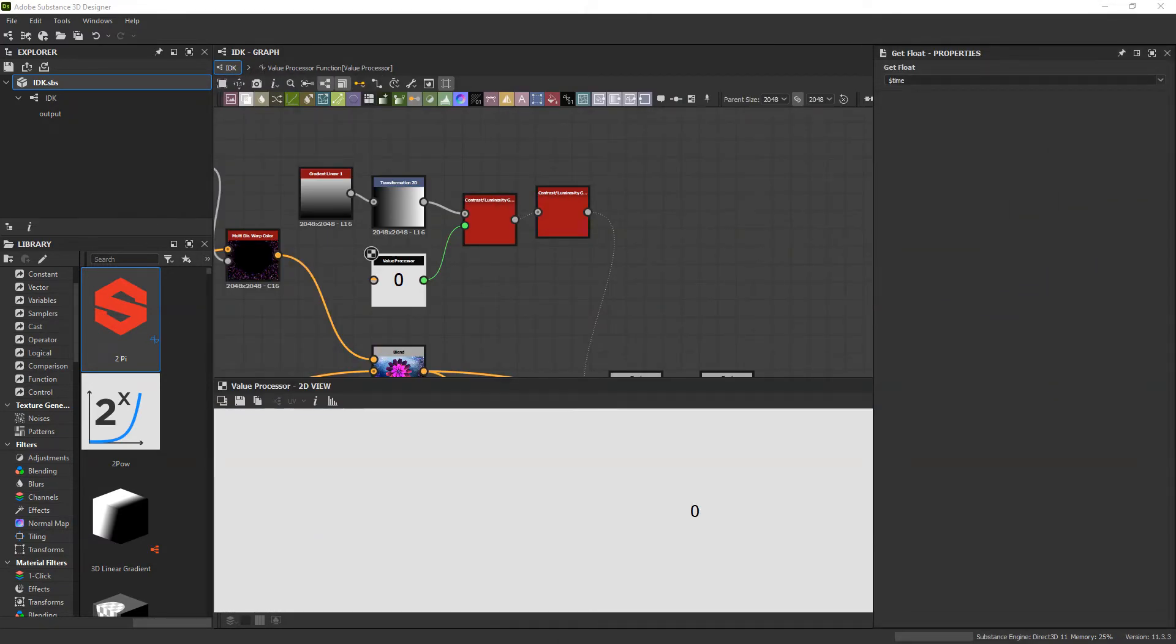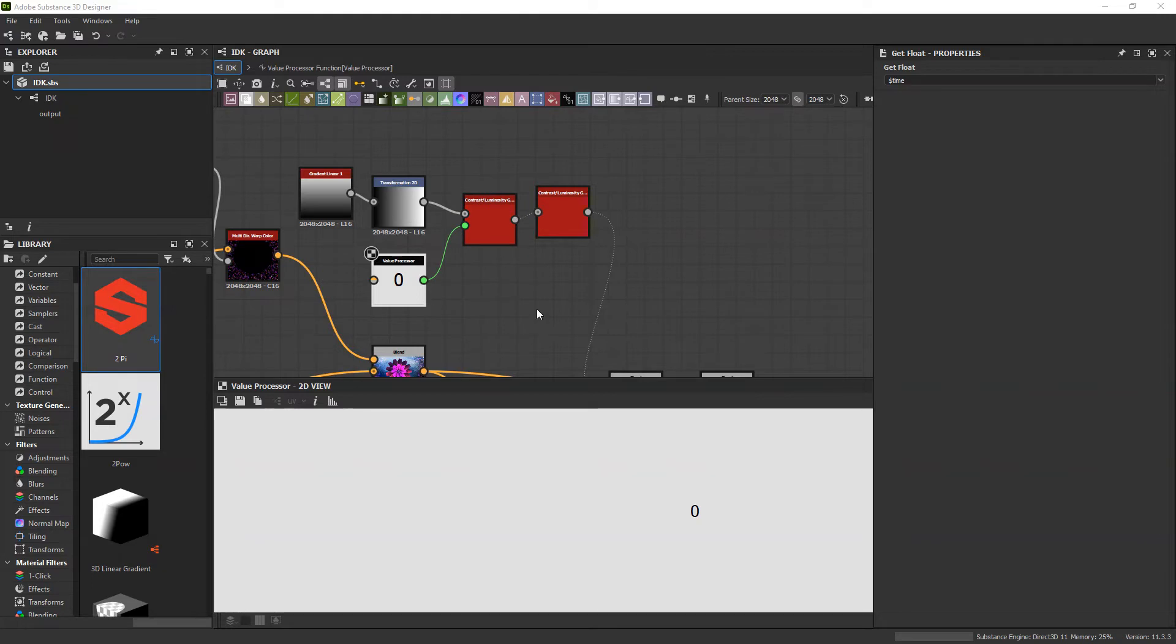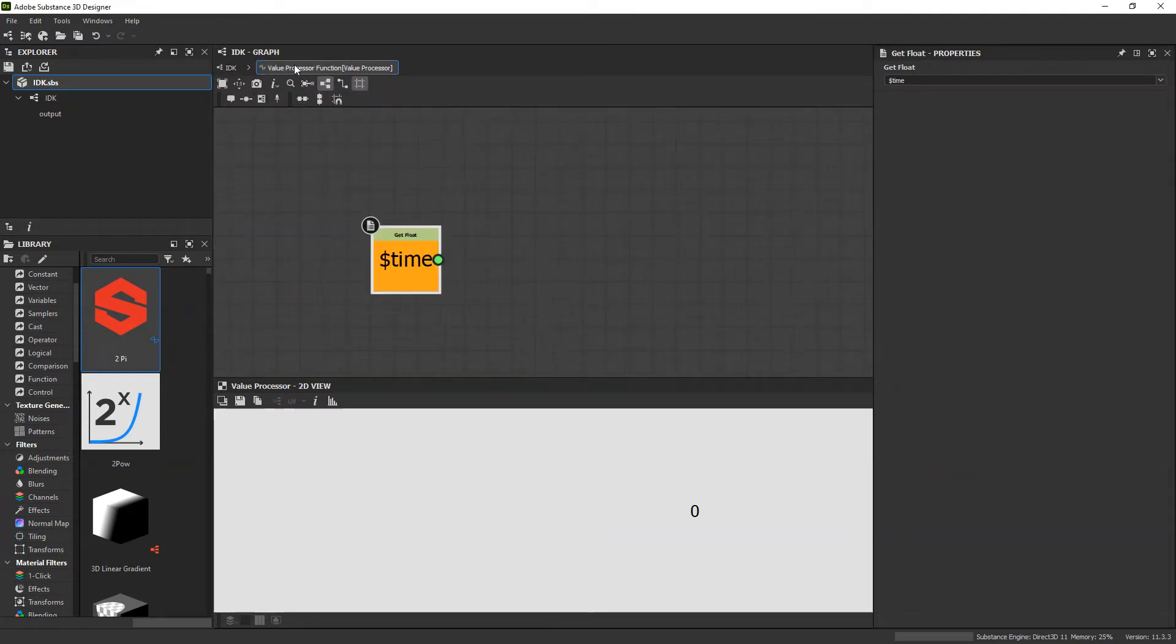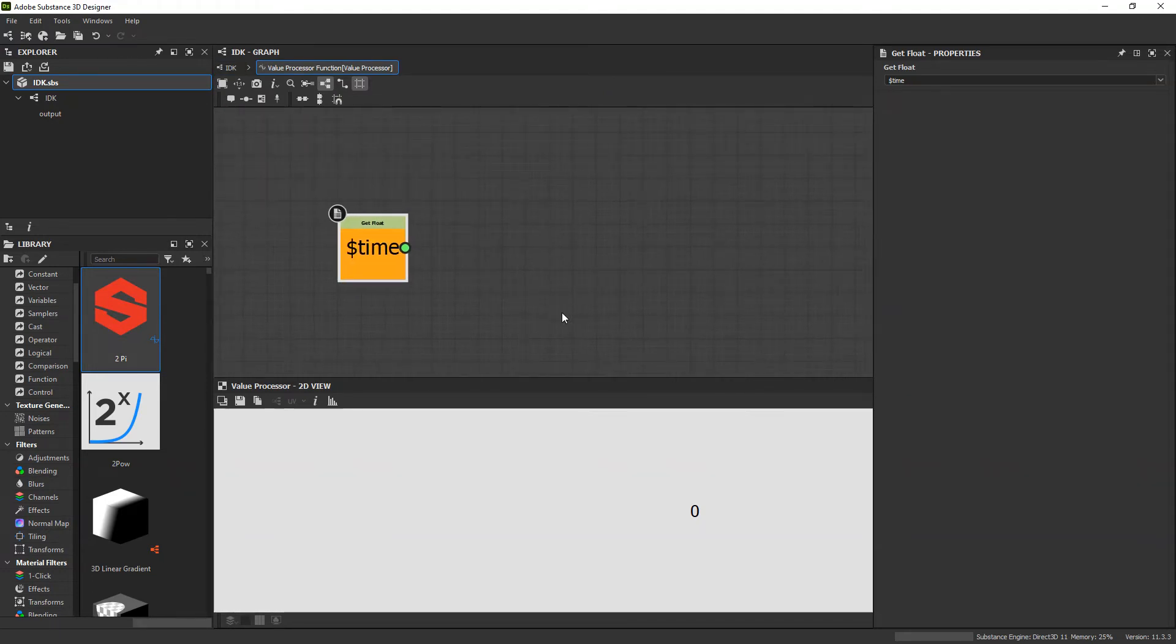What we need to do is go in and change the way that time maps onto this value. Right now, time is going to start from 0 and go up to, I believe, 6 in Substance Player, the default time for the animation to play. What we want to do is map that between a negative 0.5 and 0.5, which is where that relax starts to appear.